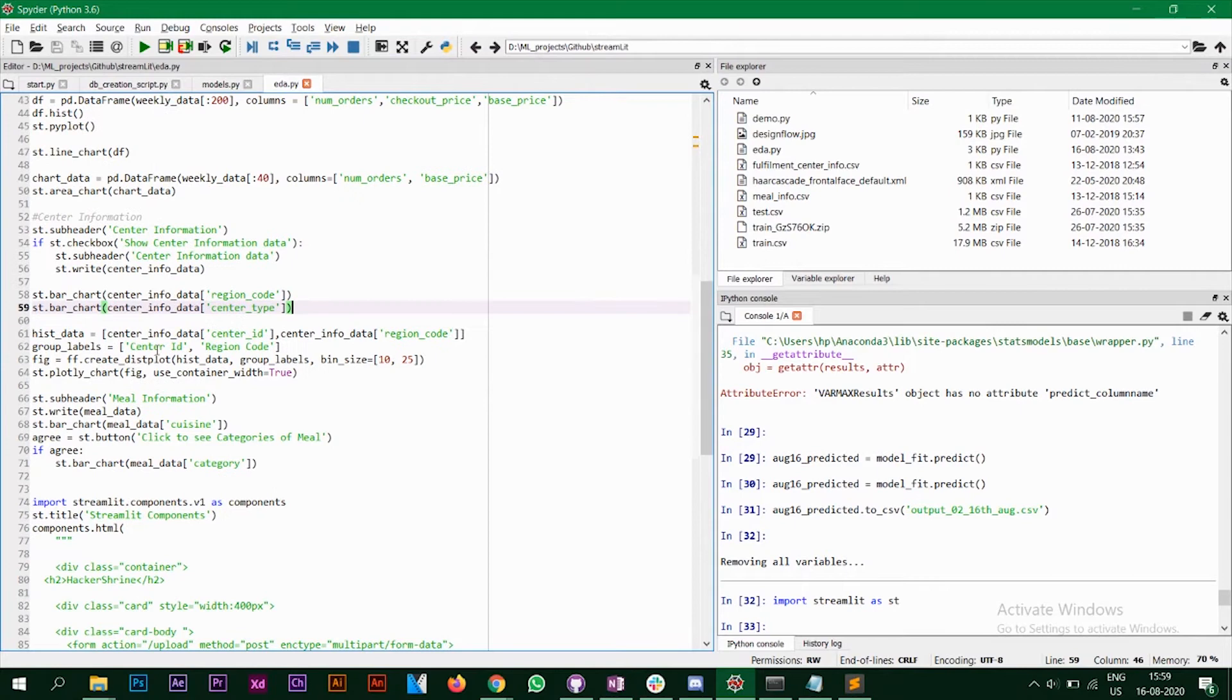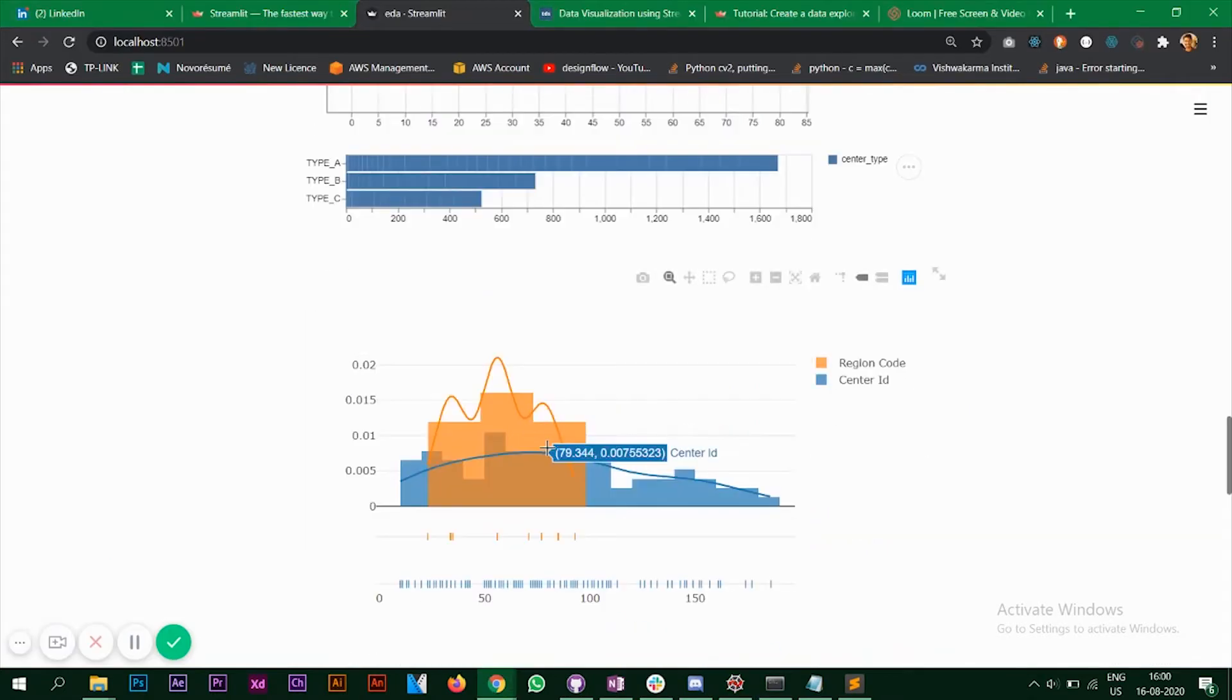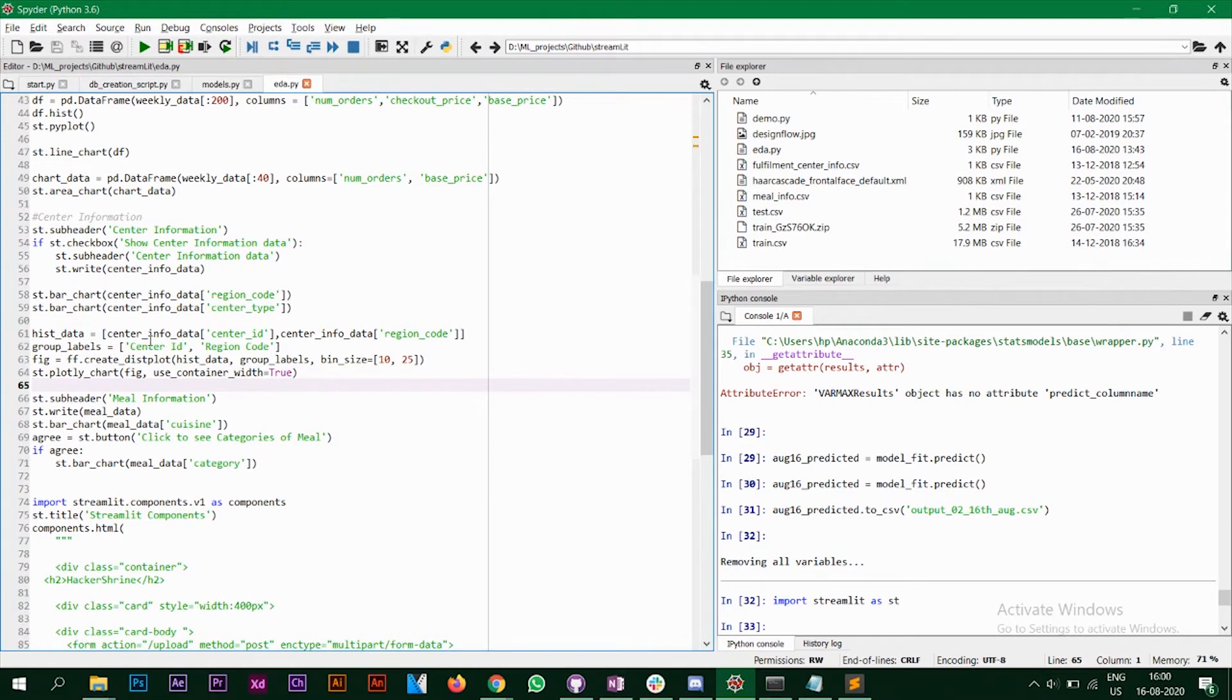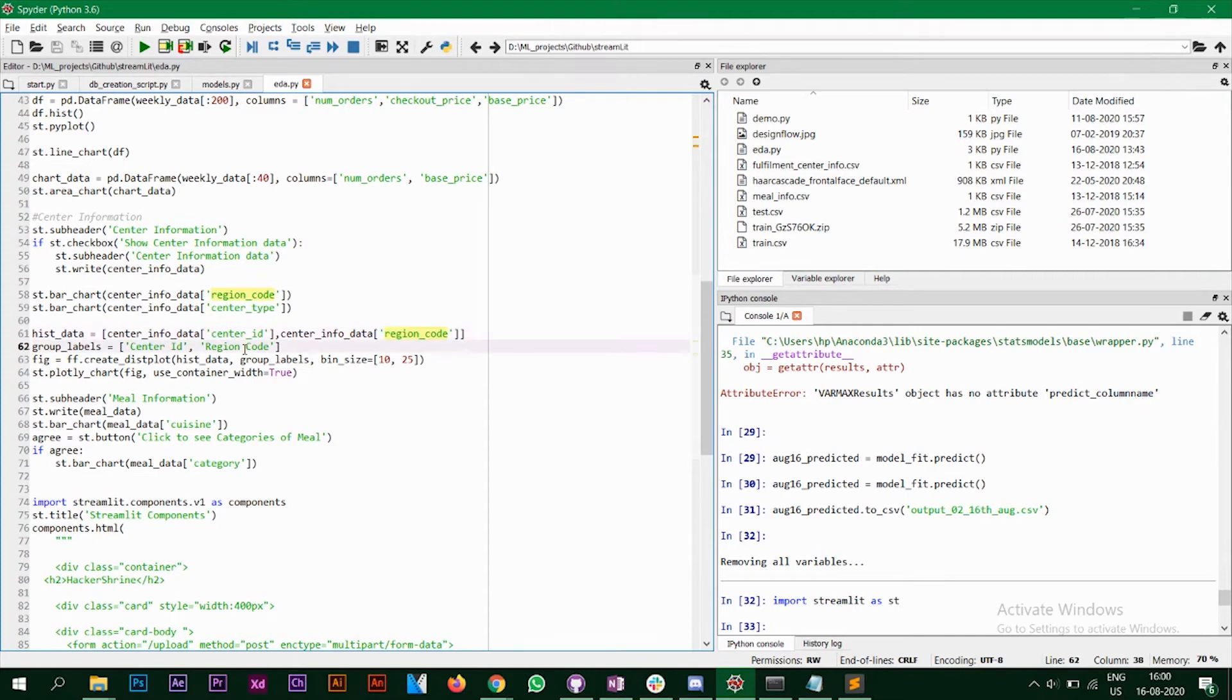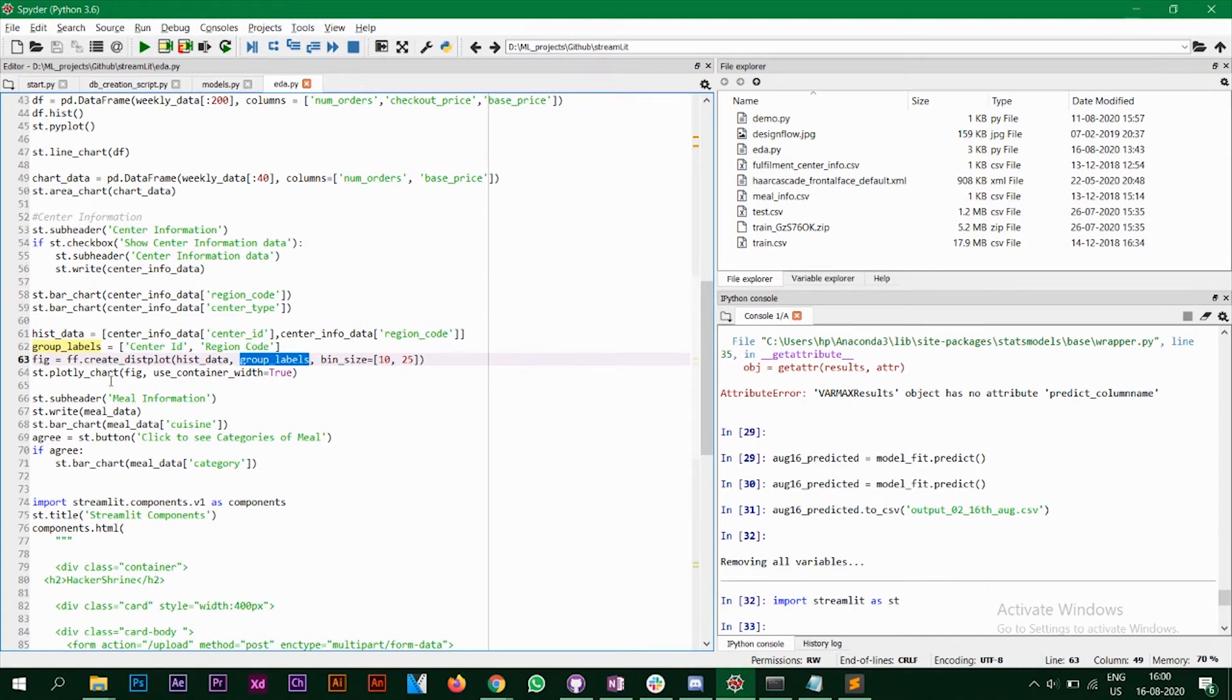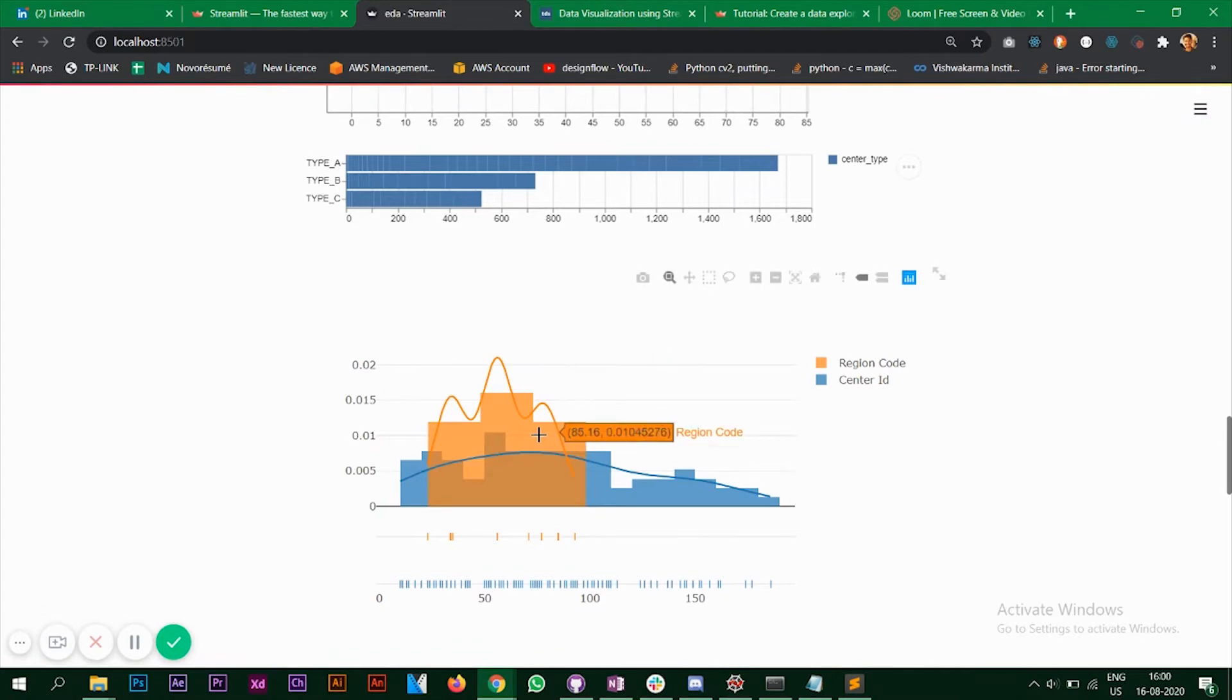Next, what we have is I'm using plotly to plot a chart something that looks like this with region code and the center ID. So that we can do by creating a list. So I've created a list of center ID and region code. The labels are center ID and region code. And I'm using a function create_distplot. And I'm passing that list, the group labels and the bin size. You can change the bin size. You can explore a little bit. And after that, I'm using streamlit dot plotly_chart function. And that displays it here.